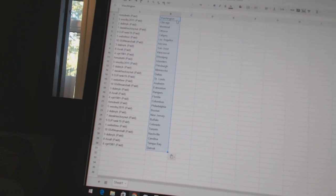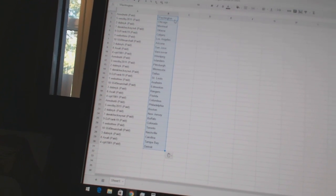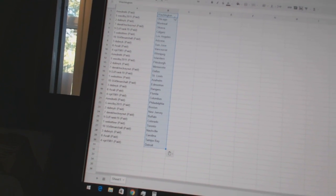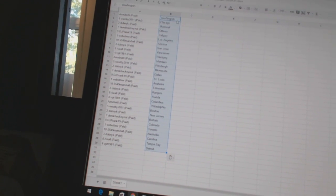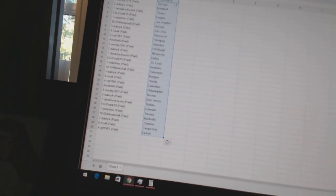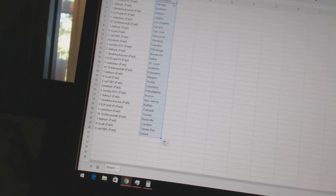DJ Frank19 has St. Louis, Web02 has Anaheim, 5549 Marshall's got Edmonton, Dubnik's got the Rangers, Axel has Florida, VPT 1981 has Columbus.